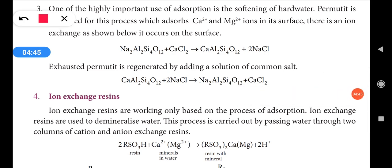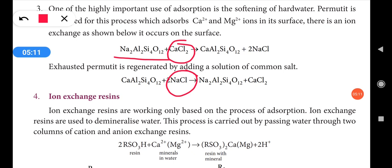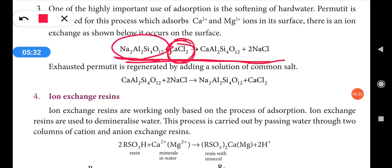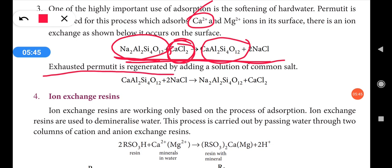Zeolite is used in the water softening process. Calcium chloride and sodium chloride are the salts present in the hard water. When that salt water is passed through the zeolite compound, it will adsorb and remove calcium ions from the water. The exhausted permutite is then regenerated.